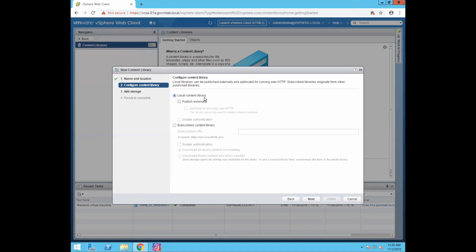There's another option: Local Content Library with Publish Externally. If you leave Publish Externally unchecked, the data in your local content library is only accessible to that vCenter server instance. The moment you check Publish Externally, your content library's data can also be accessed by other vCenter server instances in your virtual environment.